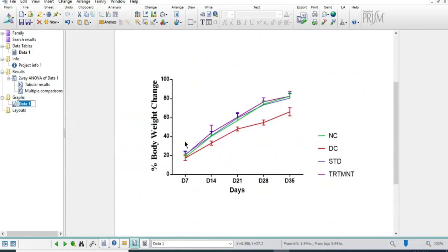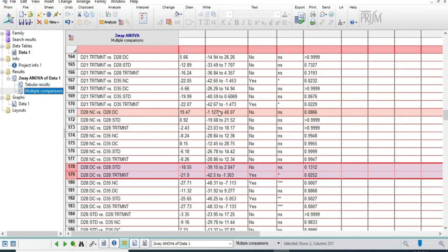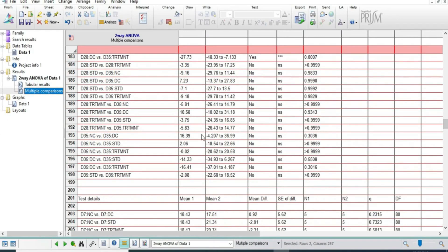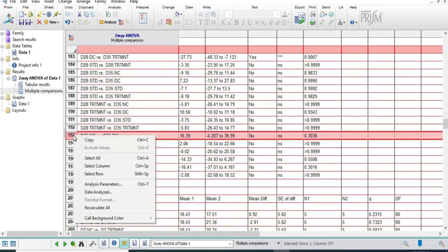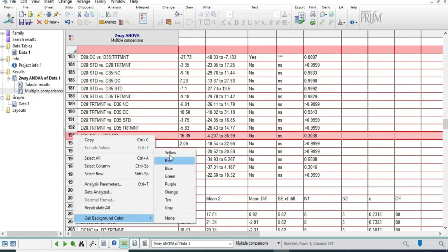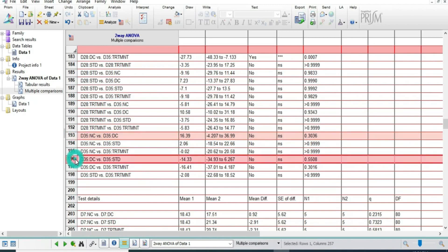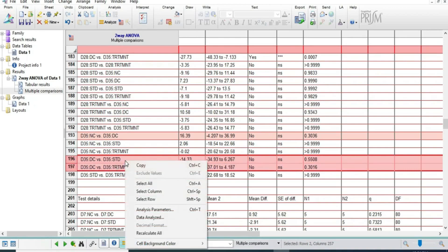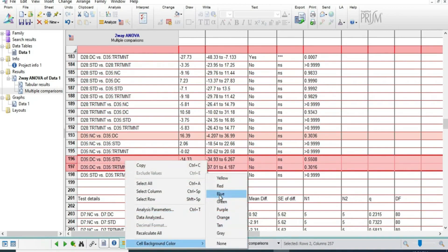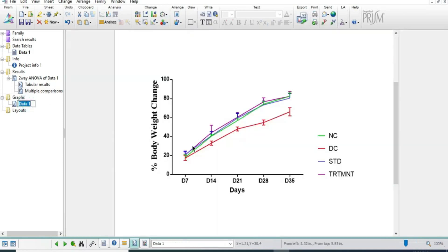Now we will add the star, but as per reality it is not needed here — because normal control and disease control are not significant, so there is no need to add a star. For day 35, which is still pending, we will separate the normal control and disease control comparison first, then mark it red, then separate disease control and treatment. It is not showing any significant result in both analyses.